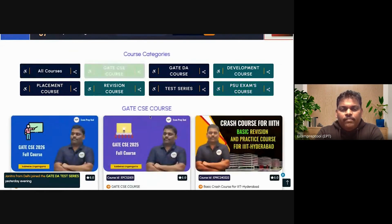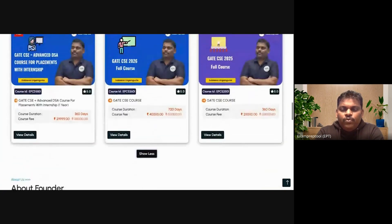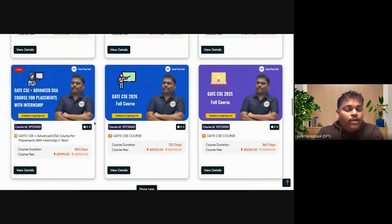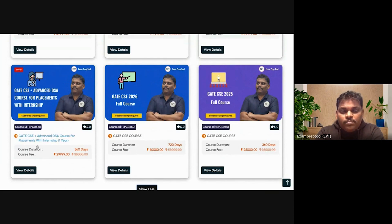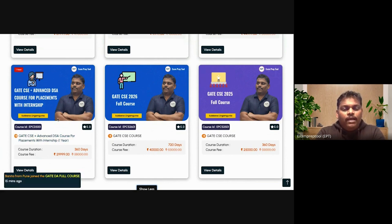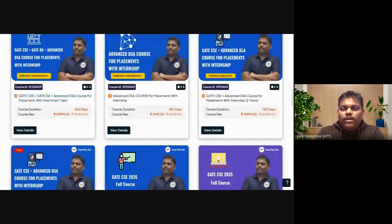Let me show what you get when you click on GATE CSE. You can go for a GATE CSE one year course or two year course. There is also a beautiful course — GATE CSE with placement training and internship. With one course, you can manage GATE, internship, and placements. It's a one year course, but you can go for two years as well.